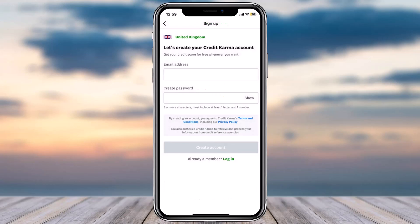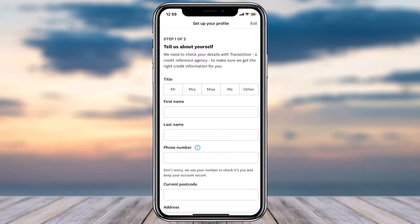Now in this space, first of all in order to create your account you'll have to enter your email address and then create a new password for your Credit Karma account. Simply enter both of those and then tap on the option 'Create Account'.